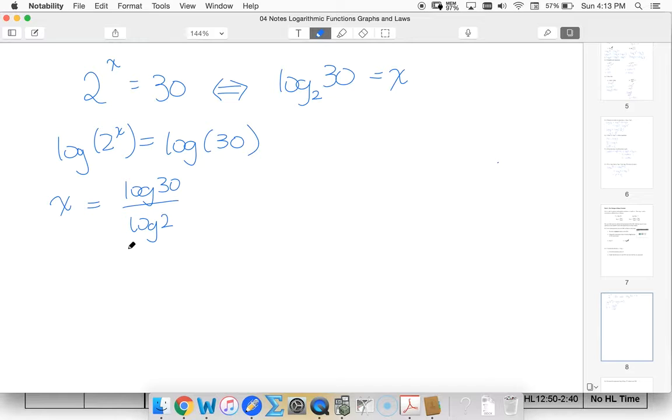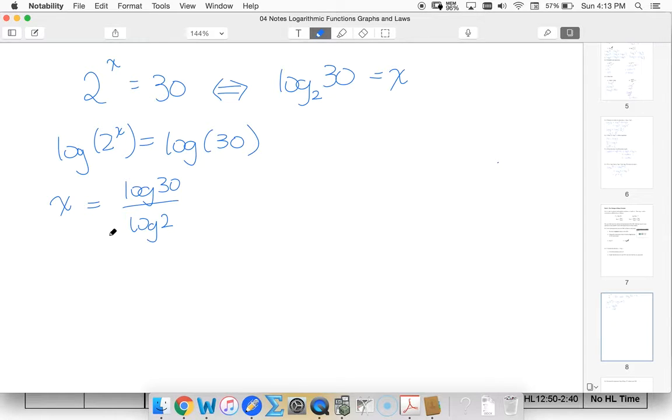Remember this whole thing represents a value. I can't do 30 divided by 2. It doesn't work that way. This is a single number. This is a single number. When I divide them I should get the same answer.